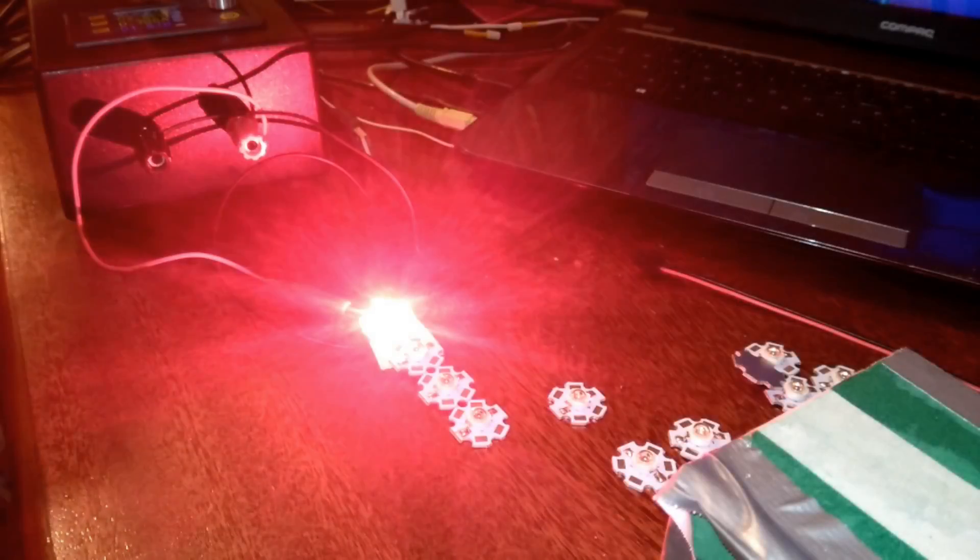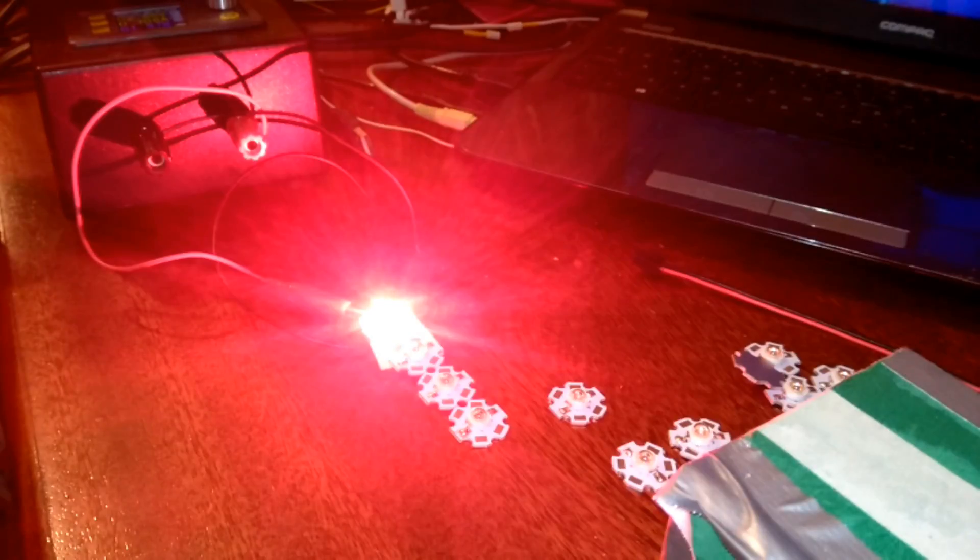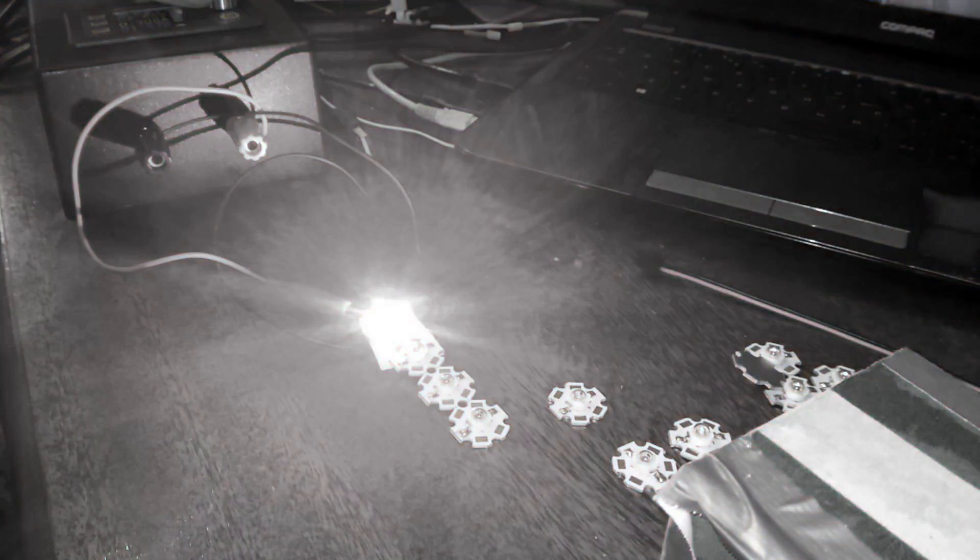Well that is working, that is really bright. So at this point we will move over to the spectrometer view so you can see what I am seeing on the screen as I test the various LEDs.